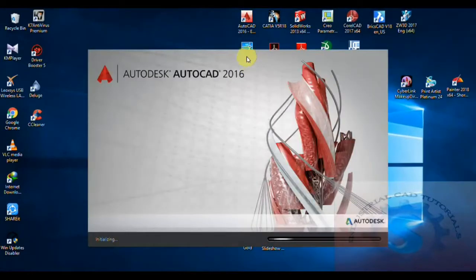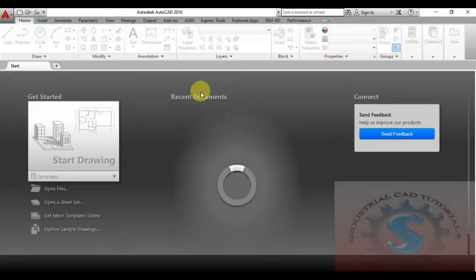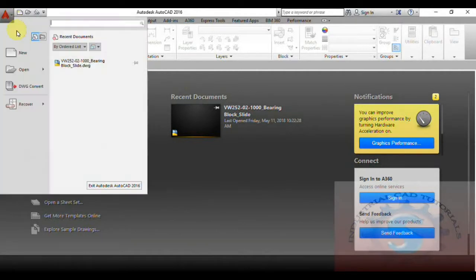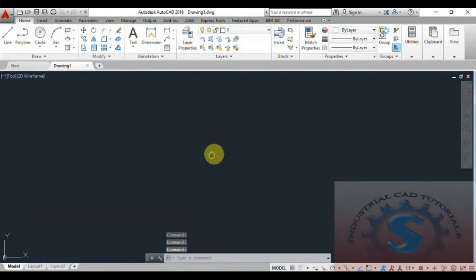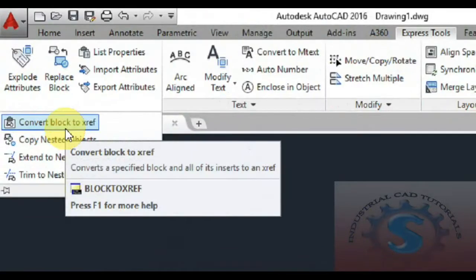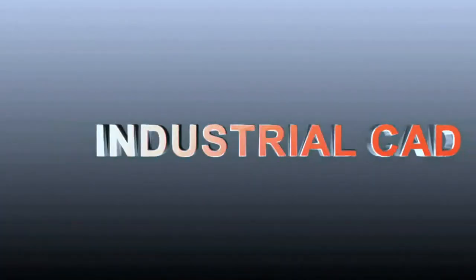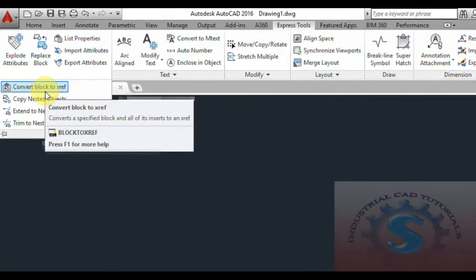Hi friends, in this video I am going to explain how to convert a block to an X reference. I will explain this with a command in this tutorial. You can observe the AutoCAD file I am opening — selecting ACAD with no template metric so a new file will open. The command is XREF, also known as block to XRF. Let's get started.